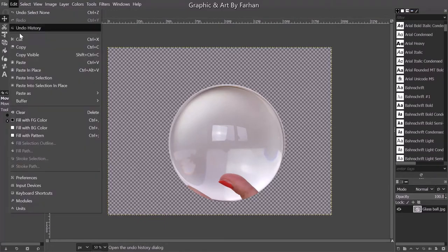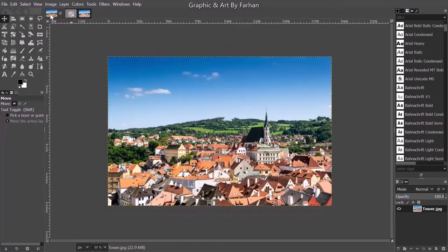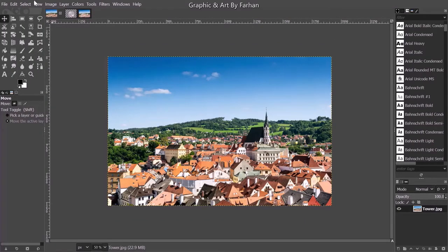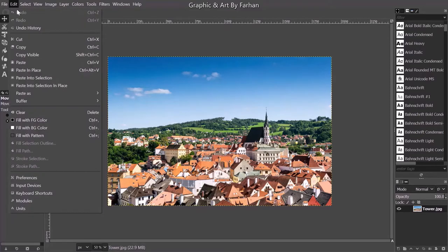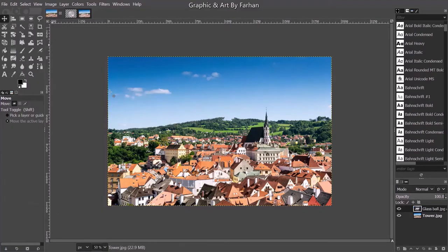I'm gonna go to copy, edit, copy. And now go to this tower image and go to paste as new layer.